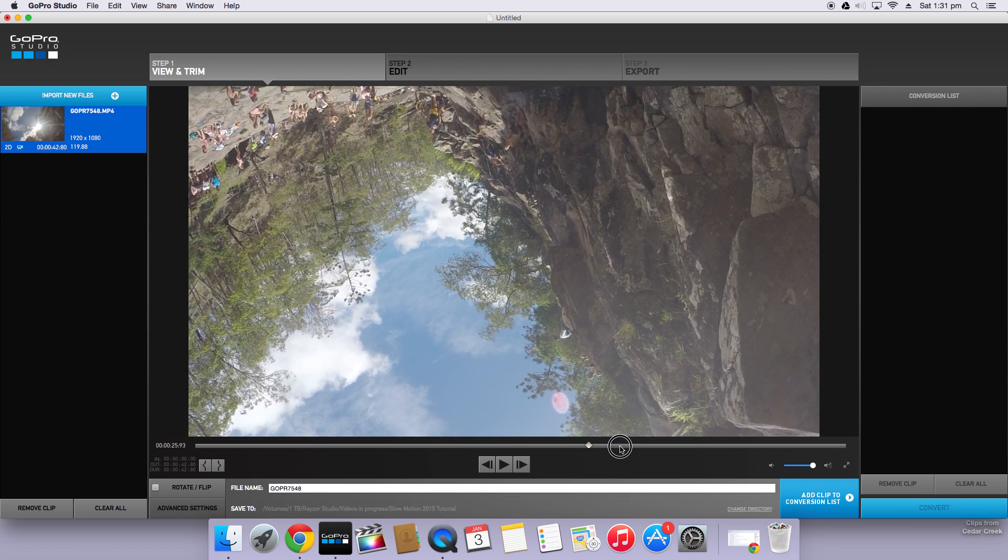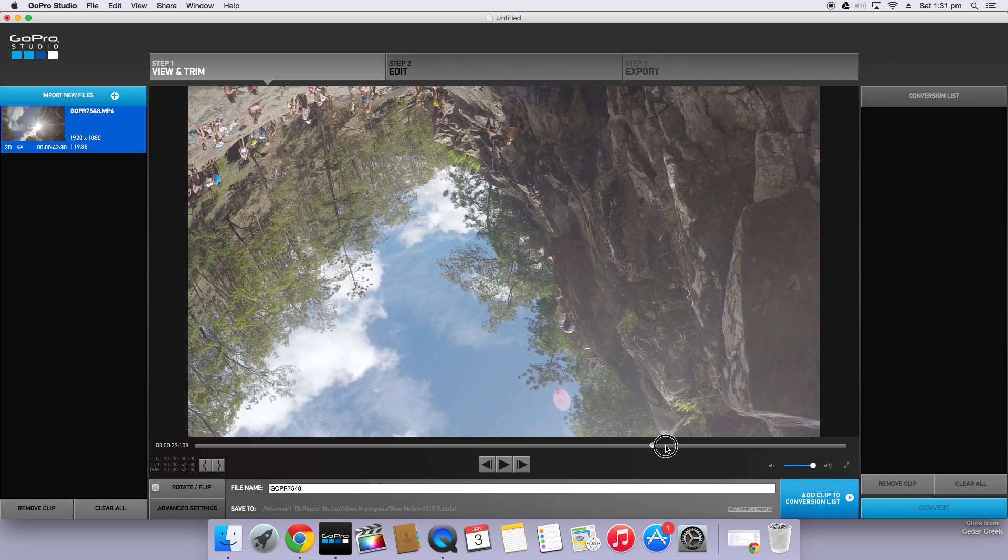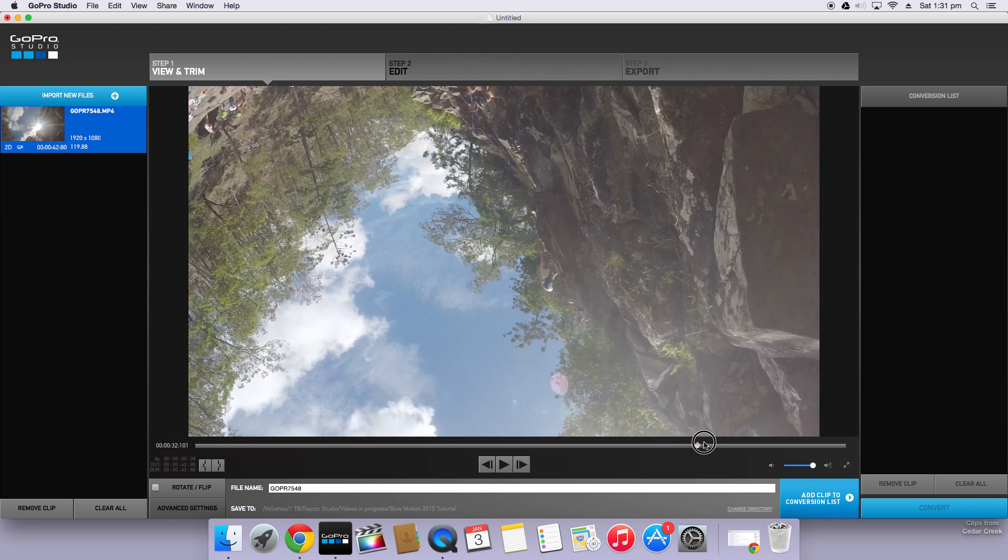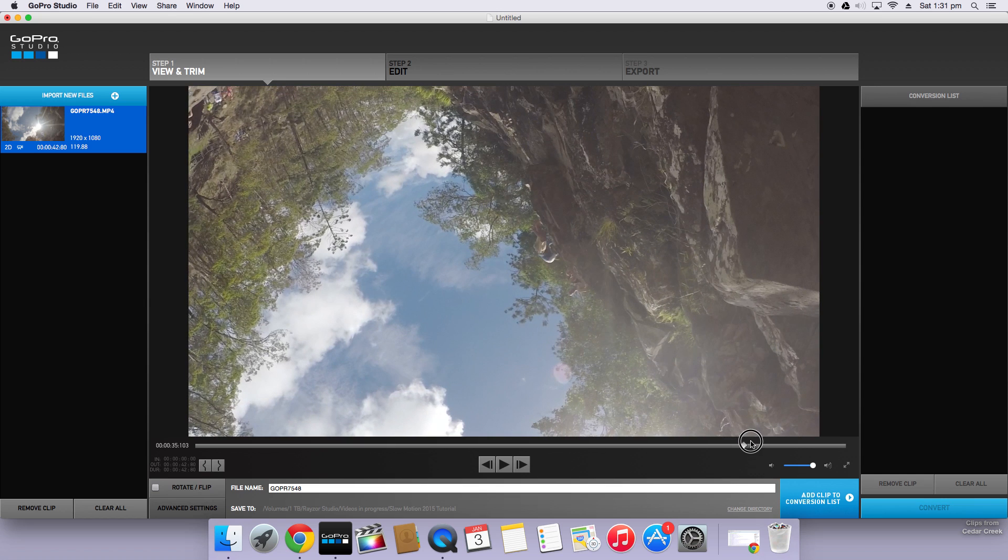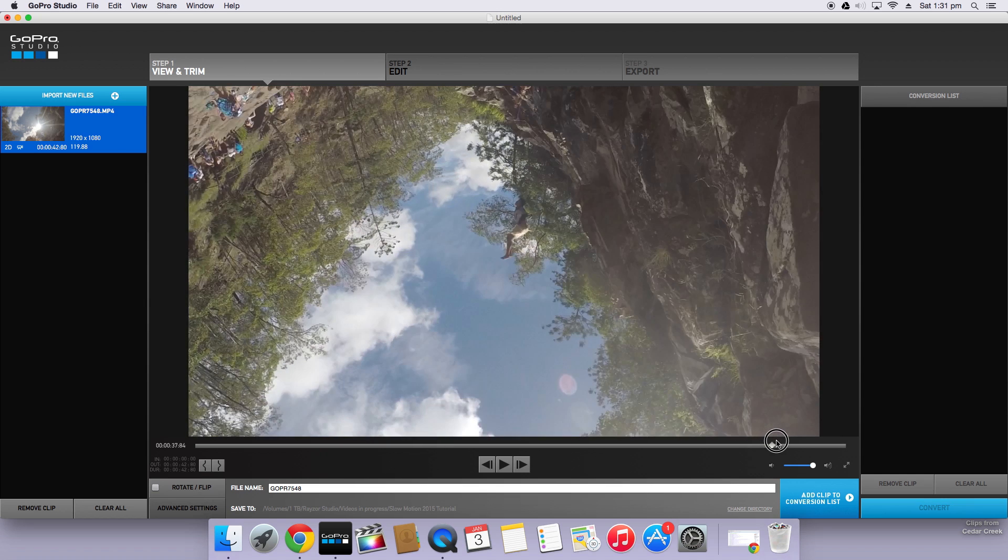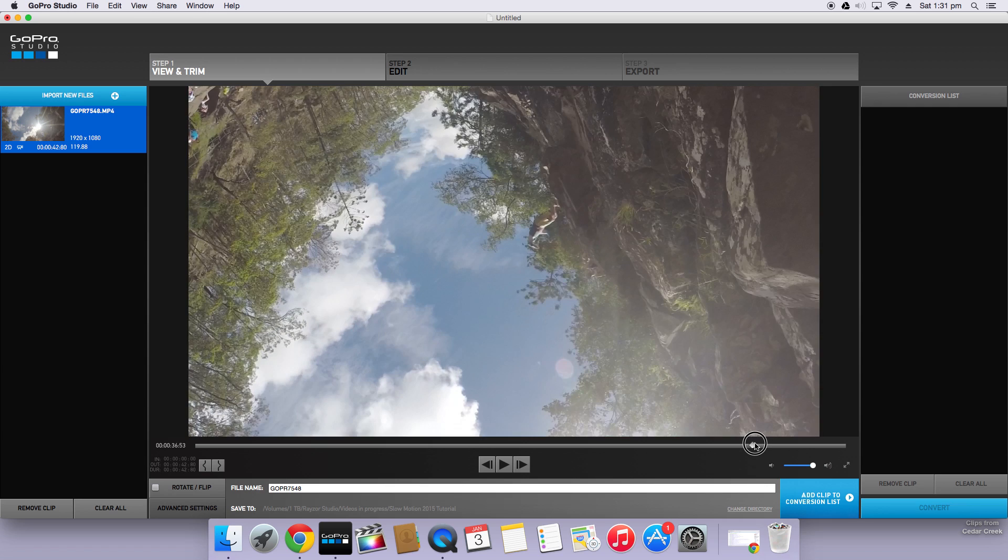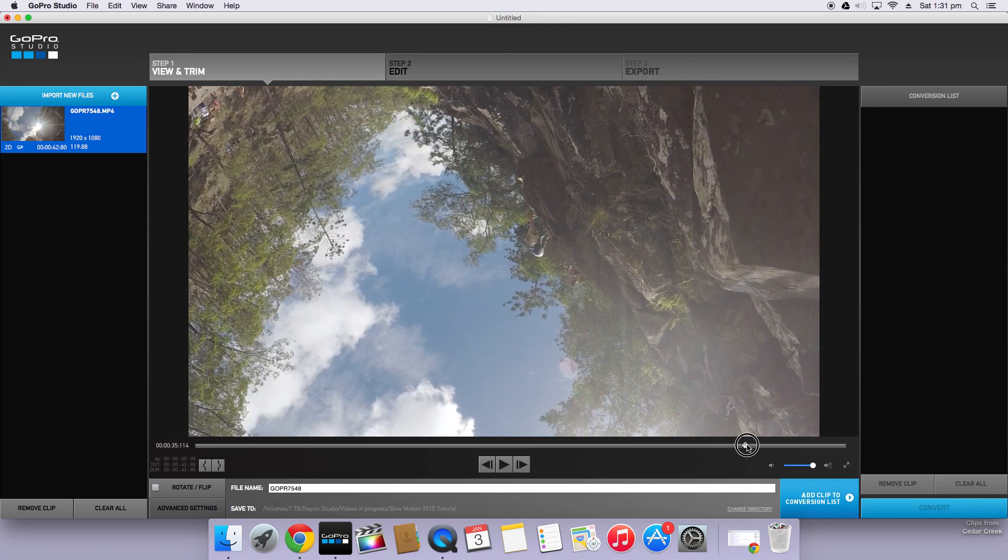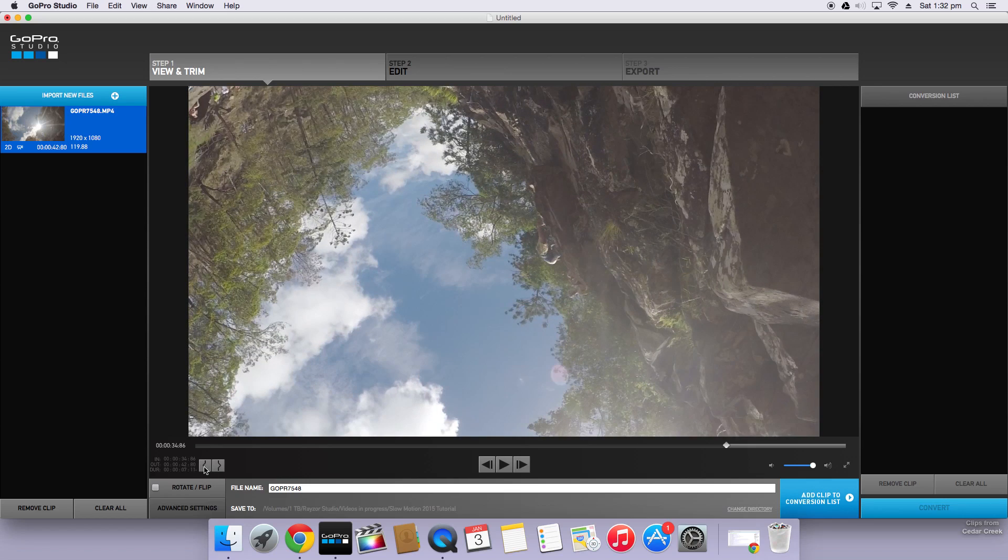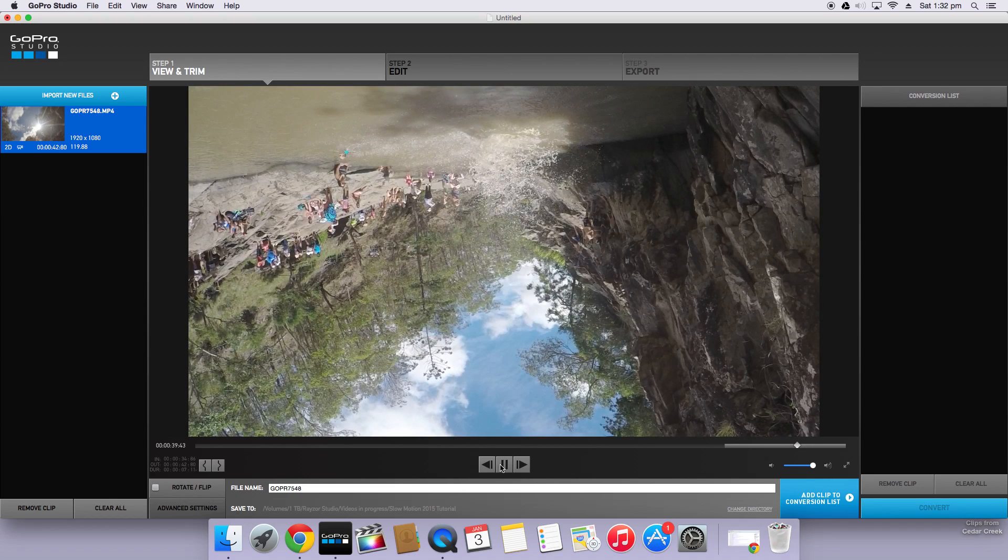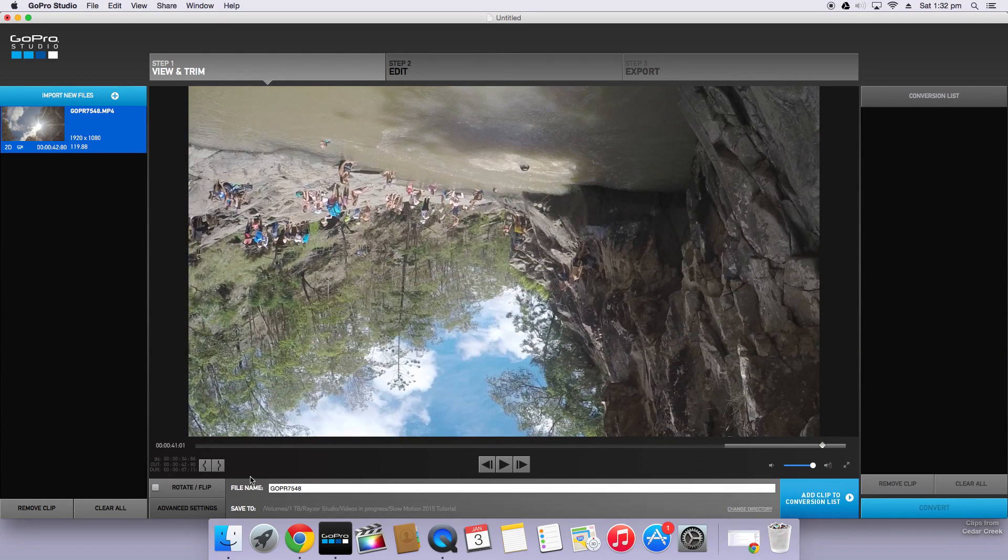The guy on this one takes a little while to jump. I'll scrub through right to the end so he jumps. Scrub through until you have your start point. Okay so my start point is going to be just around here maybe a little bit further back. Click the in button. Find your out point. There we go that'll do.